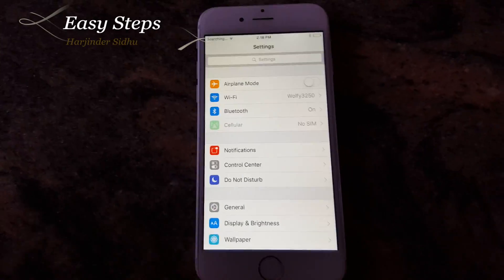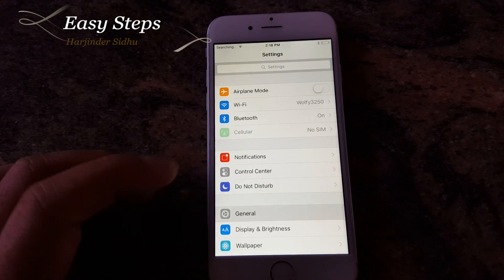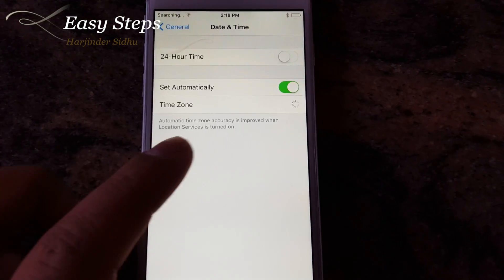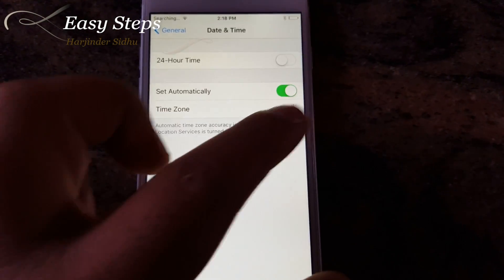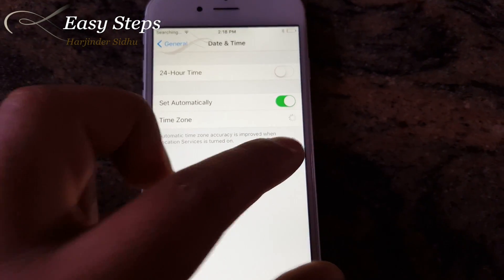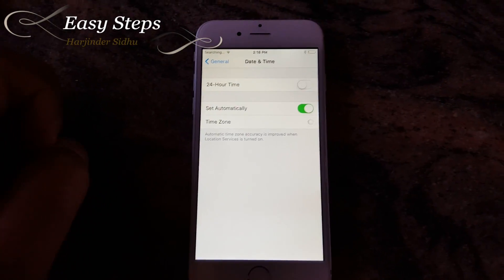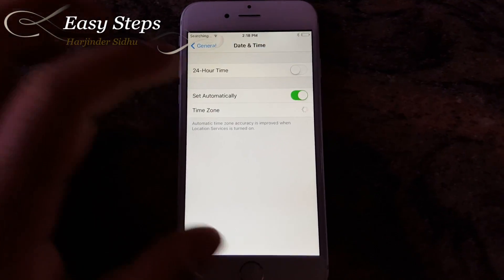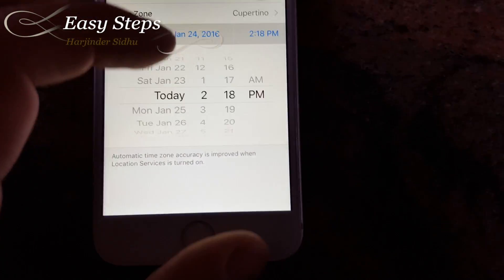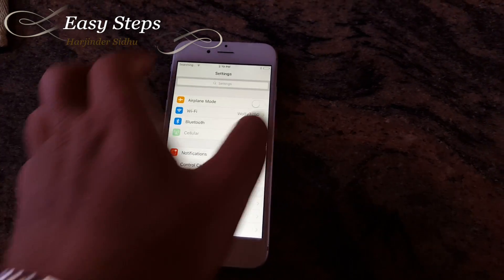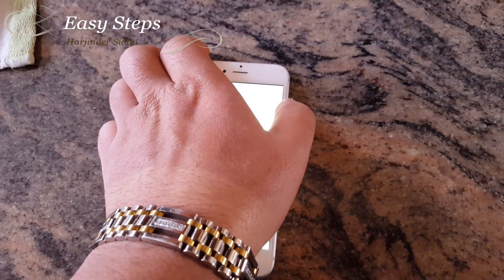To fix this issue, you have to go into General > Date & Time. As you can see, right under 'Set Automatically,' the timezone keeps loading and loading. This is a bug in iOS. To fix this, turn that off and manually correct the time and date.